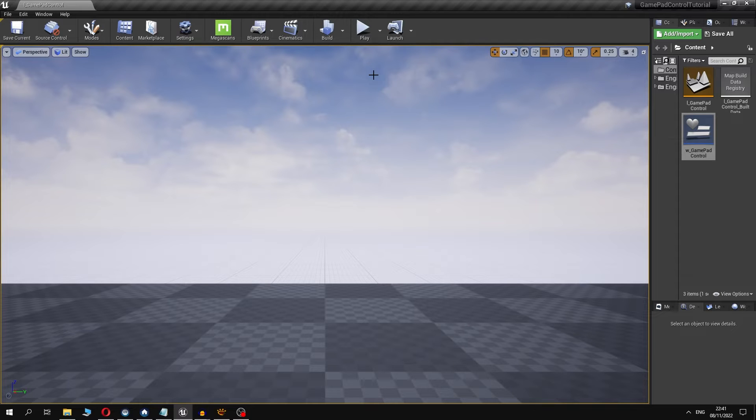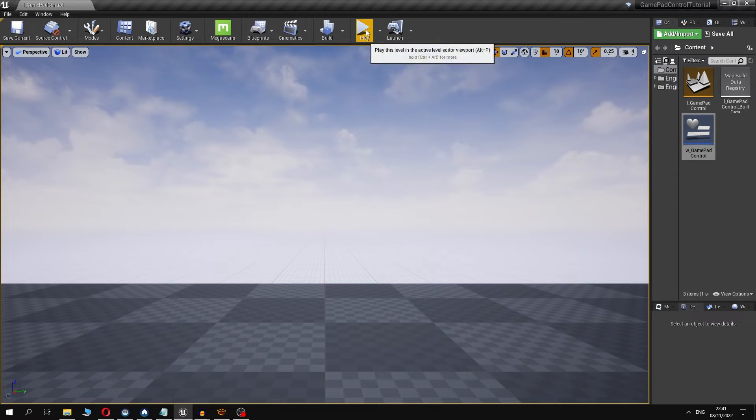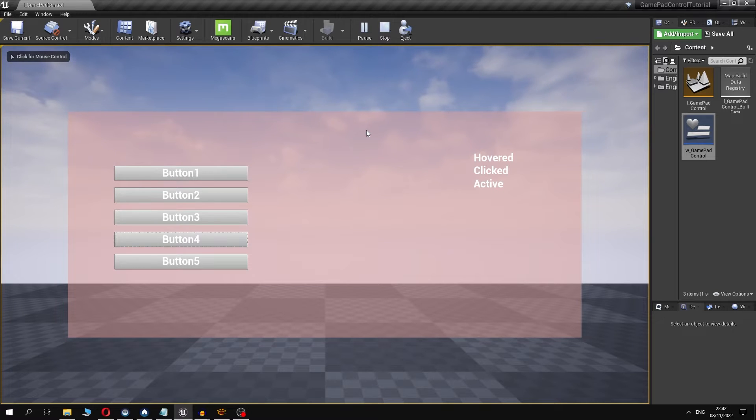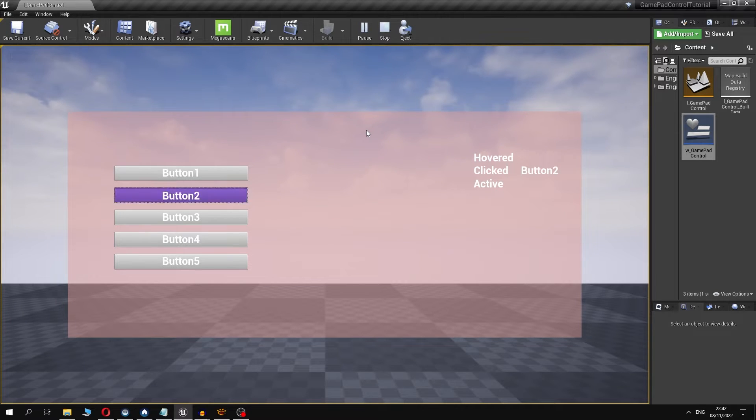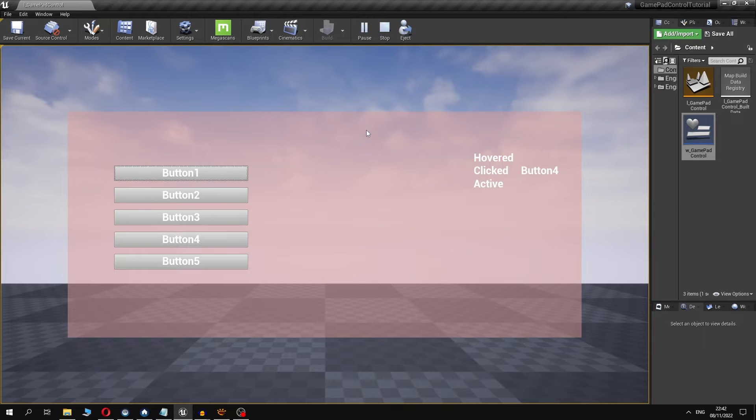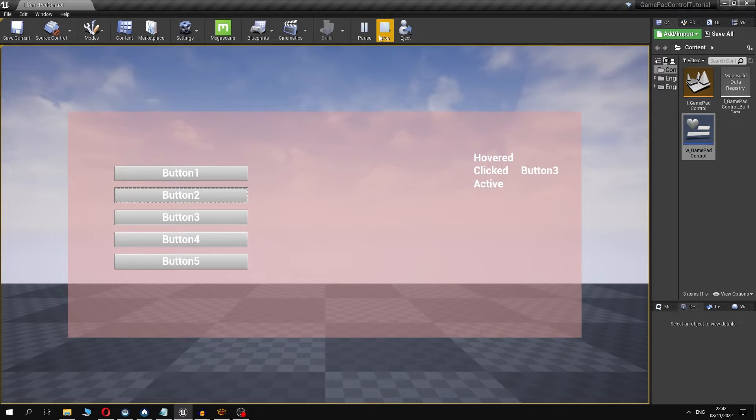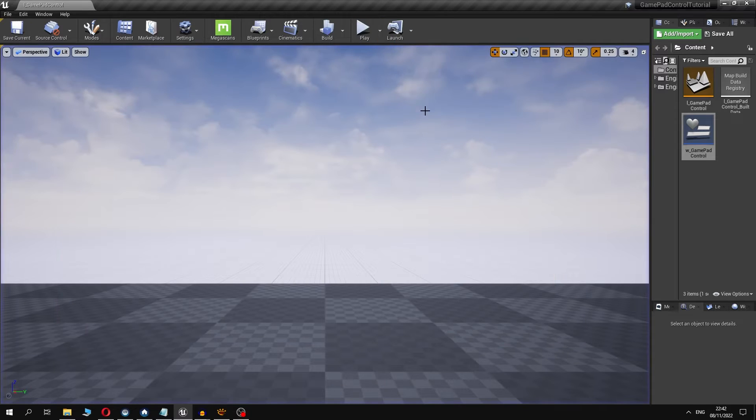Now let's try gamepad control. We can see that focus moves accordingly when we press up and down buttons on gamepad, but buttons in the widget change the state for normal and clicked states only, but not for hovered. So this is an issue too. We are going to fix this by modifying the widget.